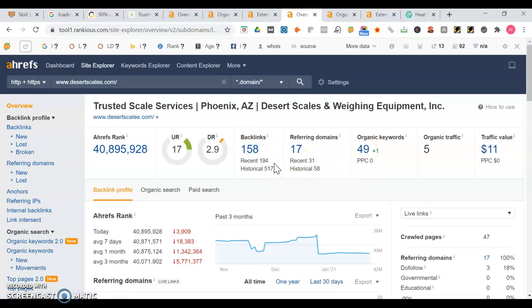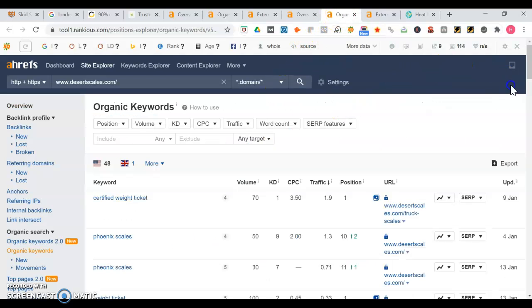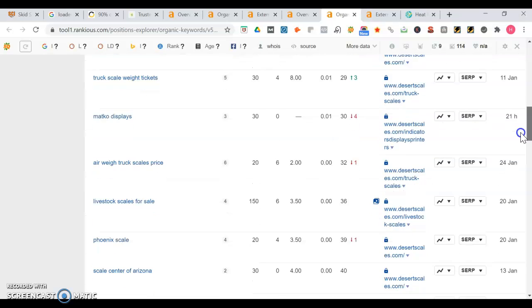With backlinks it's actually not all about who gets the most backlinks, it's about having the most quality backlinks. That's why I was mentioning before you want to link up to as many sites that are relevant as possible to what you do. Yeah it's all about the quality. Take a look at some of their keywords like certified weight tickets, Phoenix scales, scale nearest weight scale.